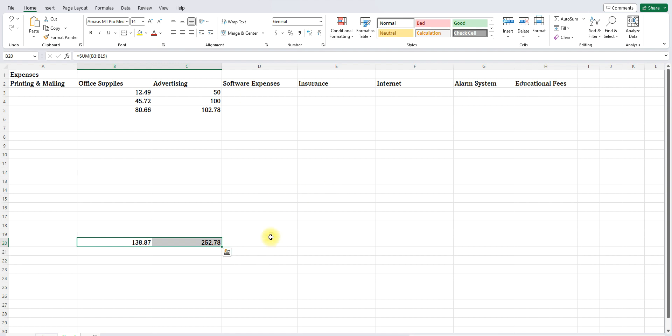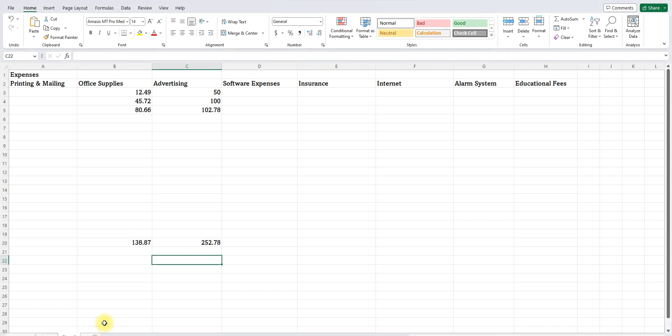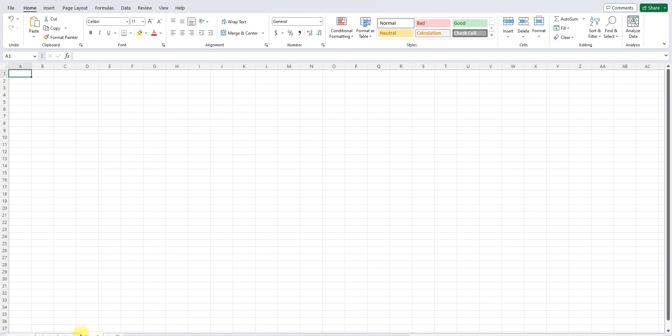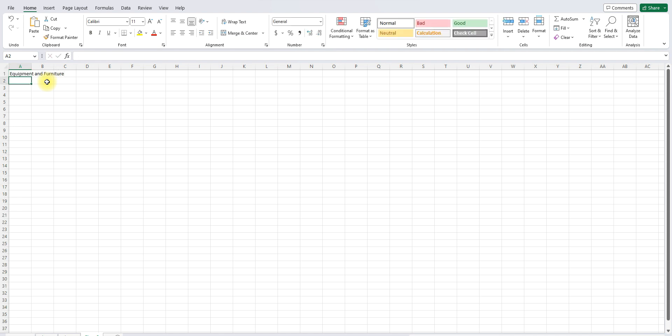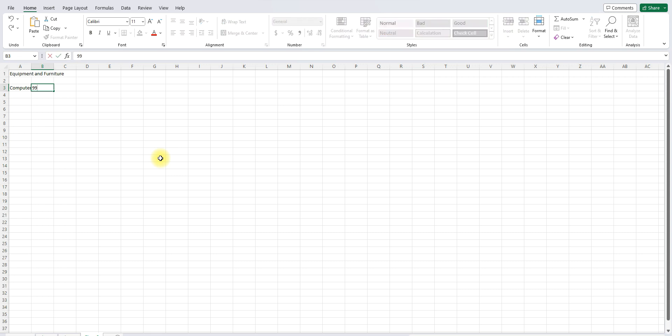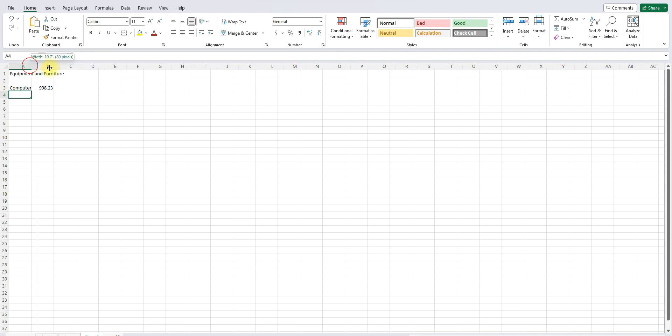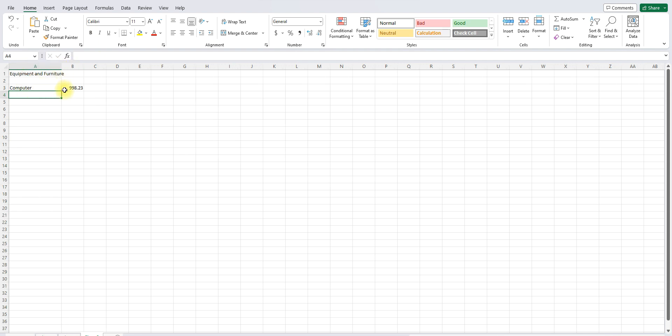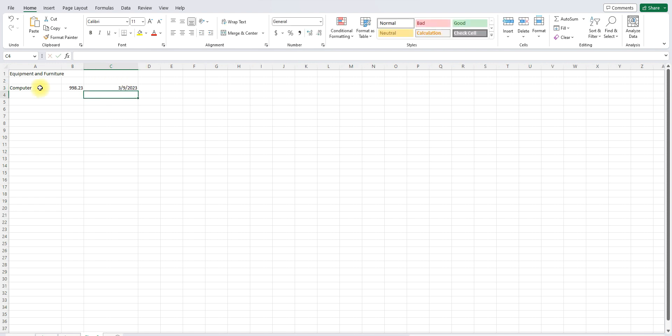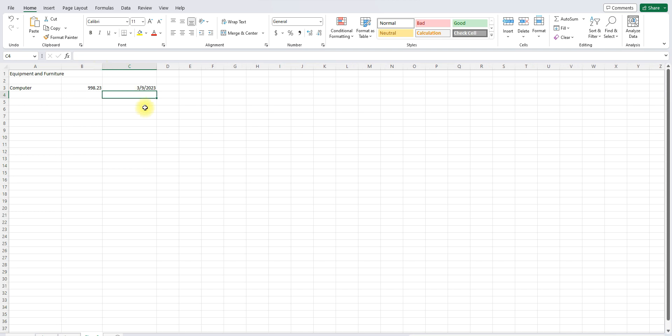A couple of things you want to keep track of is equipment. That's different. You don't just put equipment here. So maybe what we can do, because see, the tax person has to pay attention to depreciation. So how about if we create a whole different sheet, and we call this equipment and furniture, and we won't make it fancy. We'll just leave it like that. So let's say we buy a computer for $998.23. And here we are saying what it is. We're saying the amount and when we bought it. Let's say we buy it in March. Let's say we buy it on March 9th of 2023. So this is enough information for the tax person to calculate depreciation.